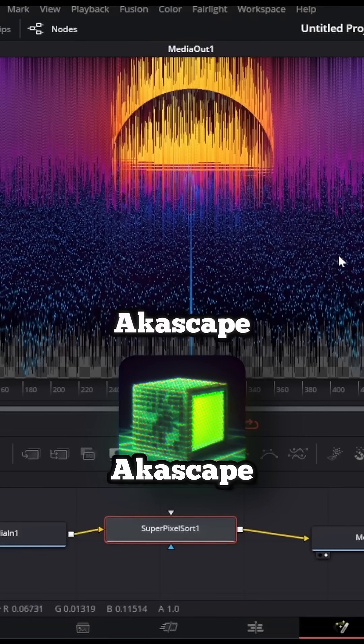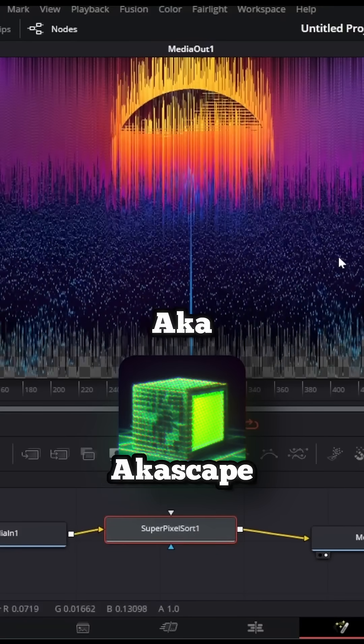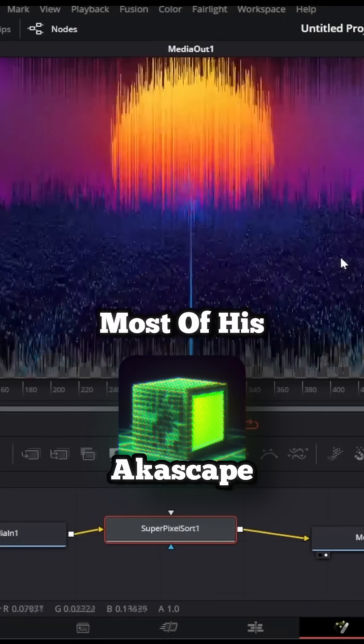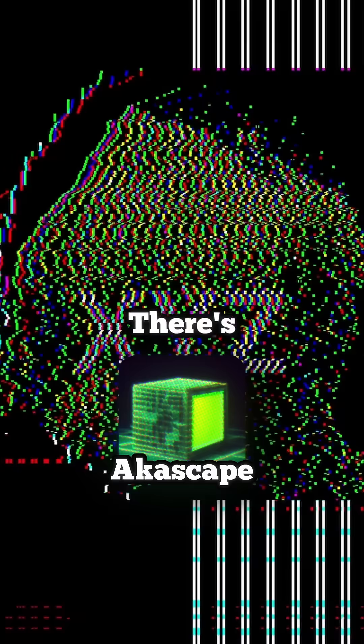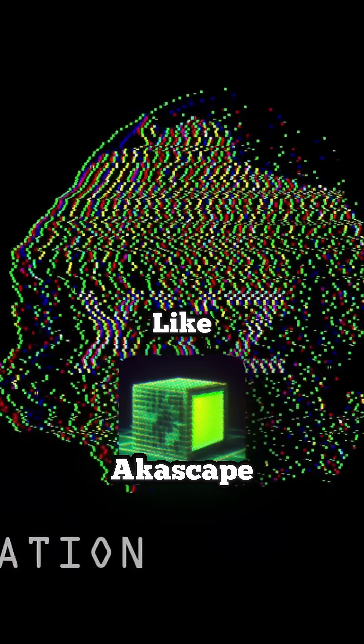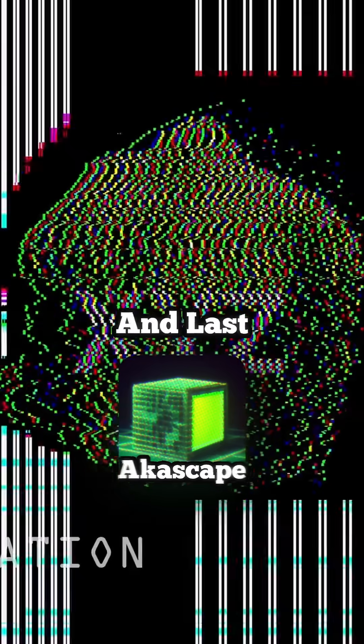And second is Akiscape, or aka Scape. Most of his tools are paid, but there's nobody creating fuses plugins like he does.